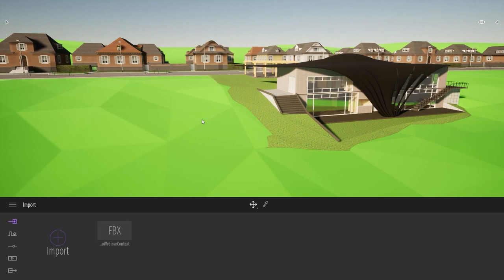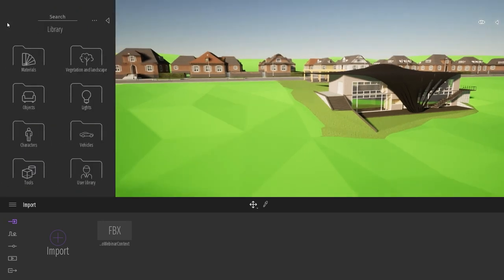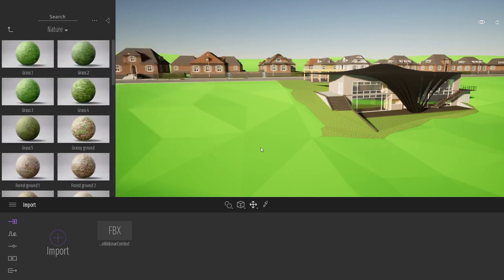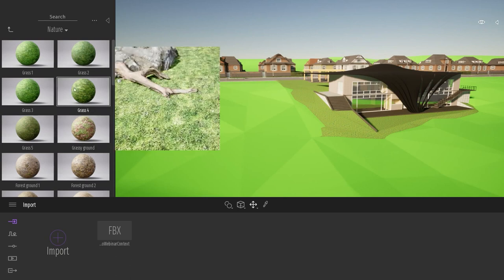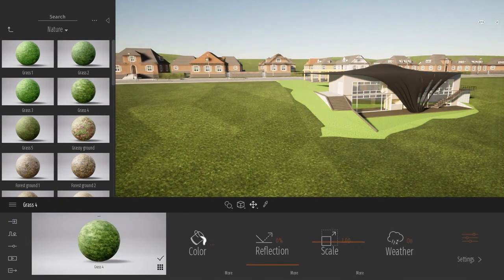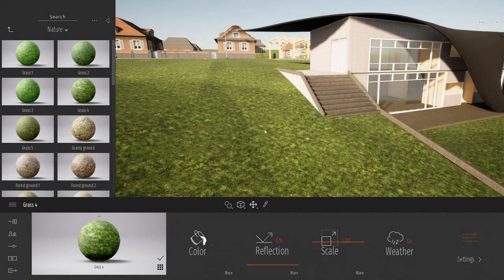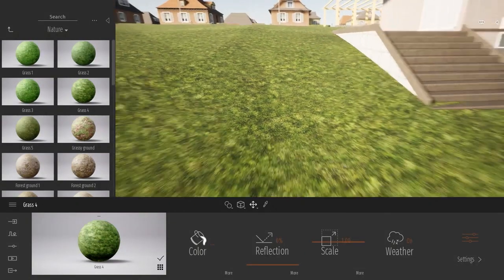Now it's time to add some materials to the project. Twinmotion comes with a native library of thousands of objects and materials. You can find this library on the left — click the arrow to open it. Starting with the materials library, we'll go to ground nature. If I want to add a grass material to the green terrain, it's just a basic drag and drop from the library to my viewport — as simple as that. I can add the same grass material to both the imported terrain and the terrain that came through the direct link plugin.